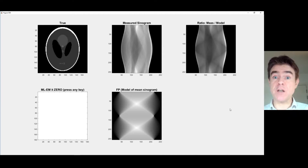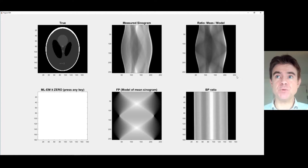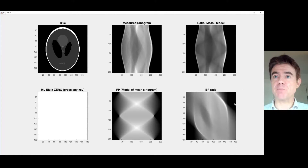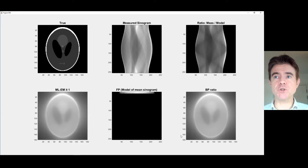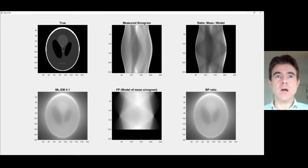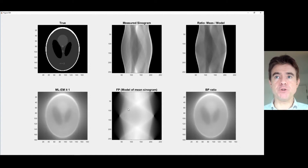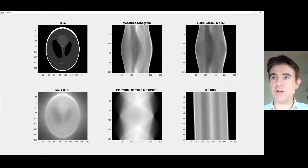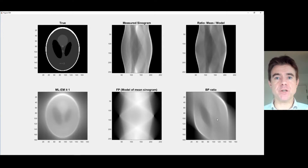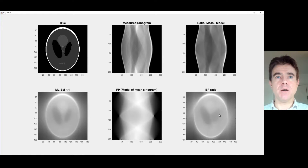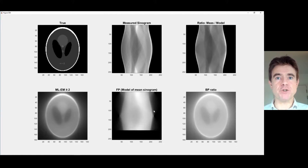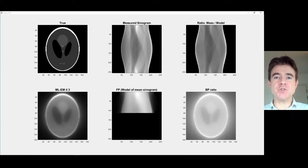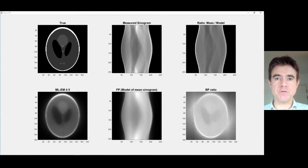What we're going to do next is back project that ratio, divide by the sensitivity image, and then multiply — and that's all there is to it. There's the back projection of that ratio, which we then multiply. Then we forward project it again, take the ratio again, back project that ratio once again and multiply, ready to forward project again. So this is a very, very simple iterative method.